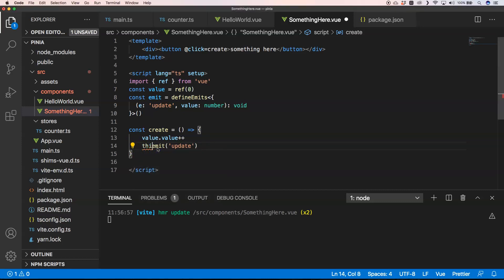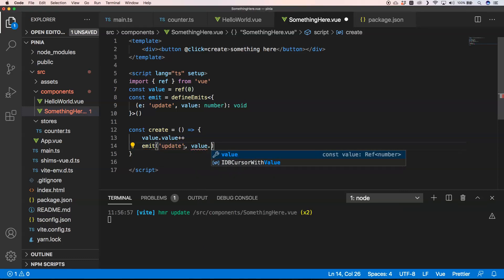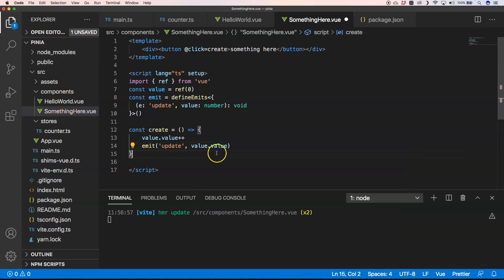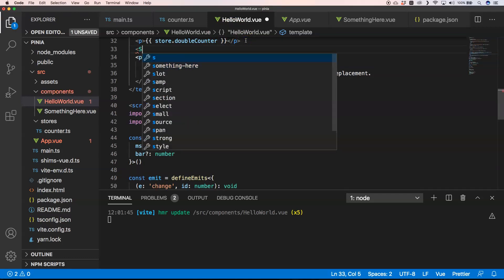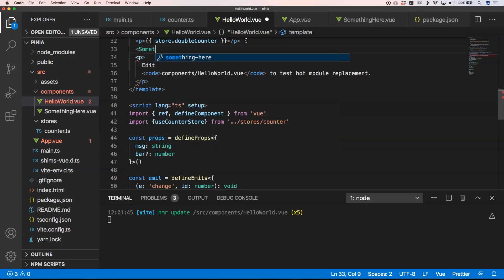We can just have access to emit directly. We do emits and pass value dot value. Then going to our HelloWorld component, we can very easily add the new button component right here.